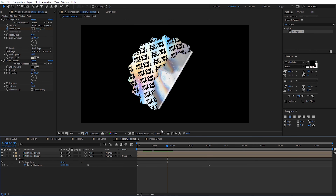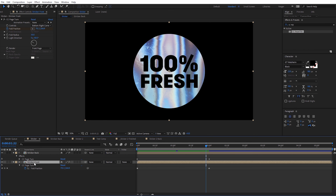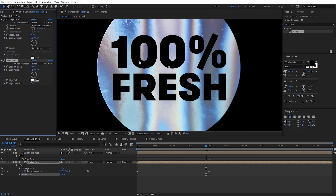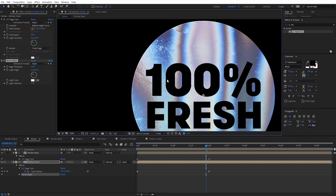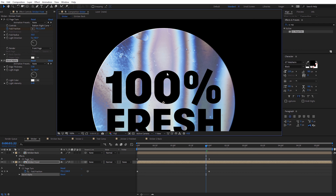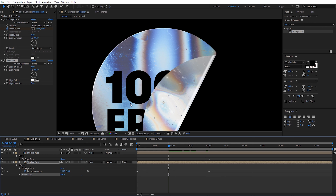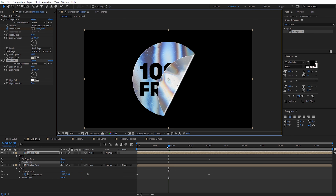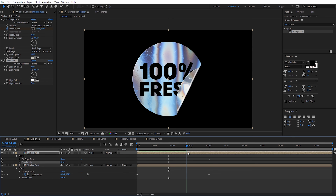Now let's take a look at a way we can make the stickers look a little bit thicker so they kind of stick off the background. I'm going to come back over to our first example, select the sticker front composition, go to Effect, Perspective, and select Bevel Alpha. If I zoom in on the edge, you'll see a little bit of light difference that makes the sticker look like it's sticking up off the surface. You don't want to increase this too high because it can look a little bit weird — I'm going to set this to something like 3, which gives a slight edge that looks more realistic. We need to apply this bevel alpha to both the front and the back, so I'll copy with Ctrl+C and paste on the sticker back with Ctrl+V. You can see we get that bevel on each side of the sticker — it gives it a little more depth and makes it look more realistic.